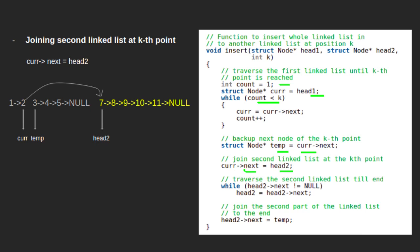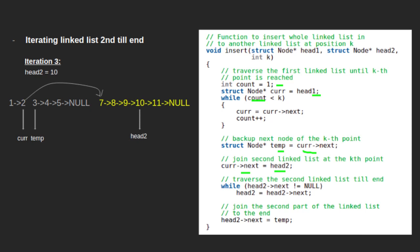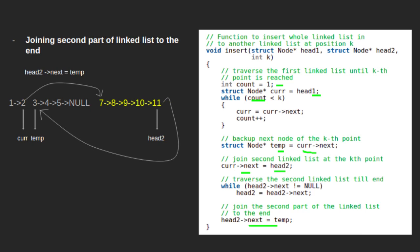We then traverse the second linked list using head2. Initially head2 points to 7, then 8, then 9, then 10, then 11. Since next of 11 is null, we stop traversing the second linked list. Finally, we join the last node of the second linked list with the (k+1)th node of the first linked list, so next of 11 is updated to point to 3 — which is held in temp.